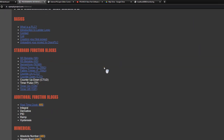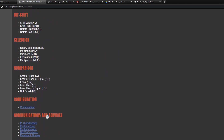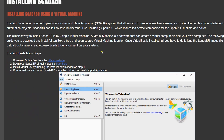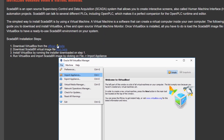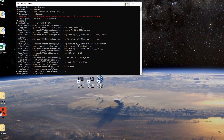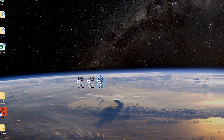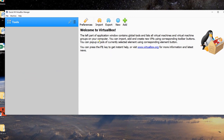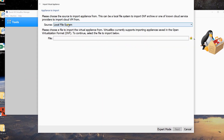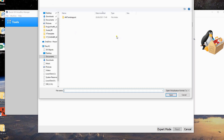We go down and there you find a manual for installing ScadaBR. First you have to download VirtualBox — I already did that — then the virtual image file, and from there we will start. After downloading it, you click on Oracle VM VirtualBox and import the image.